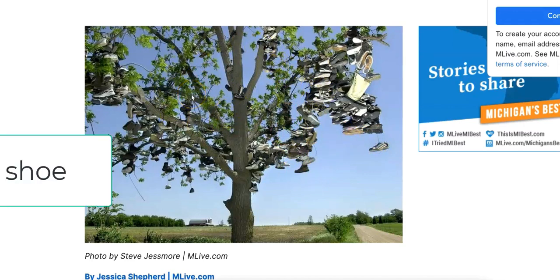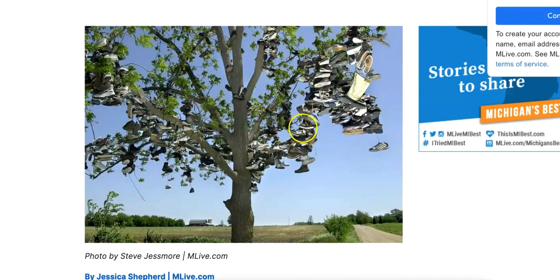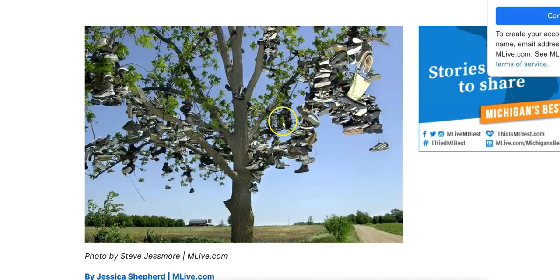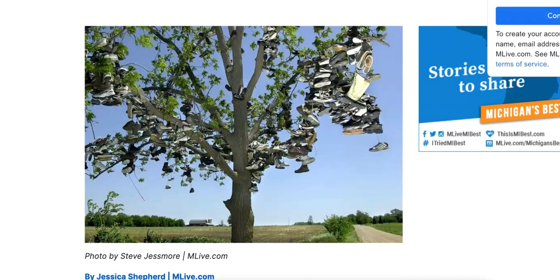When I see this picture of shoes hanging on a tree, I always remember that the Chinese word for 'tree' is shù shù. I could have just used my imagination, but I found this picture. I can even remember the fourth tone — the falling tone — by imagining all the shoes falling down from the tree.